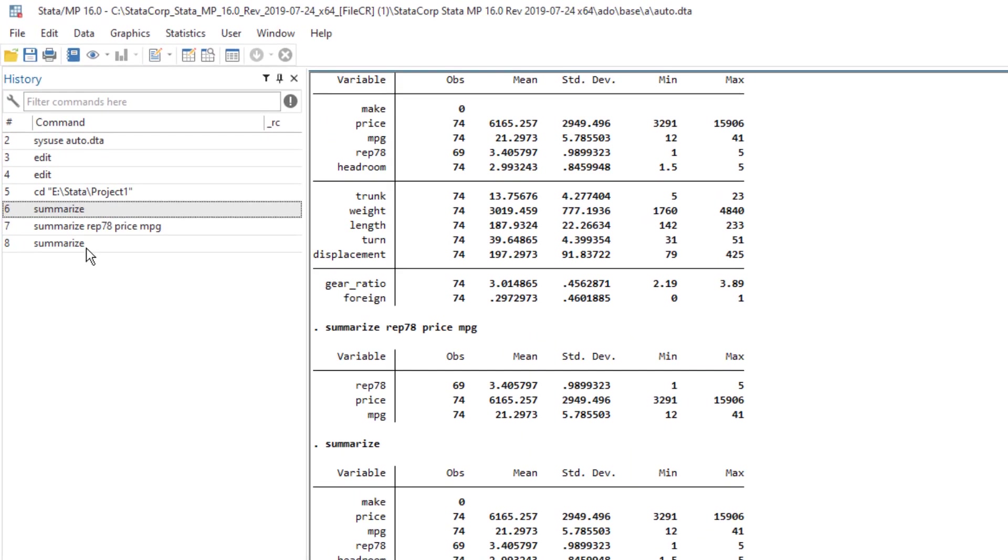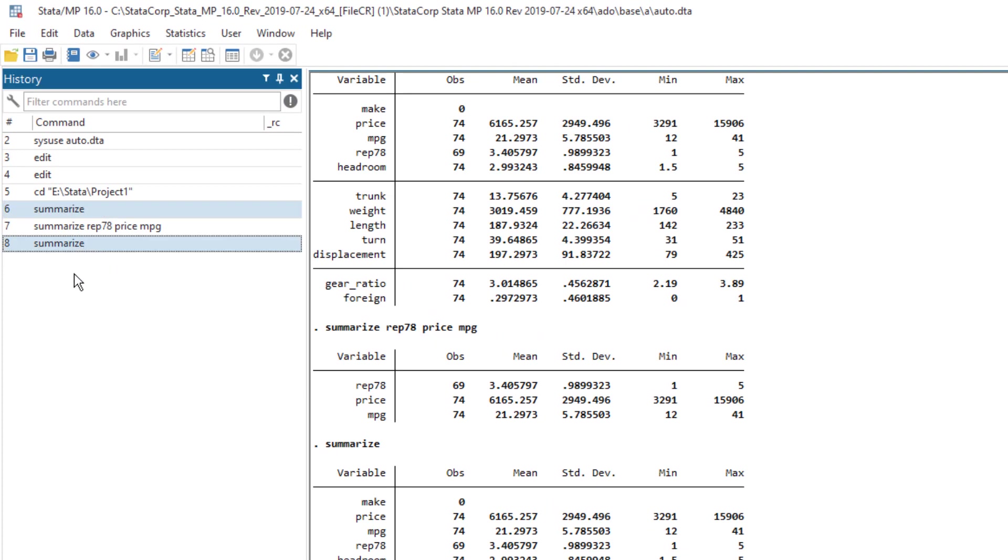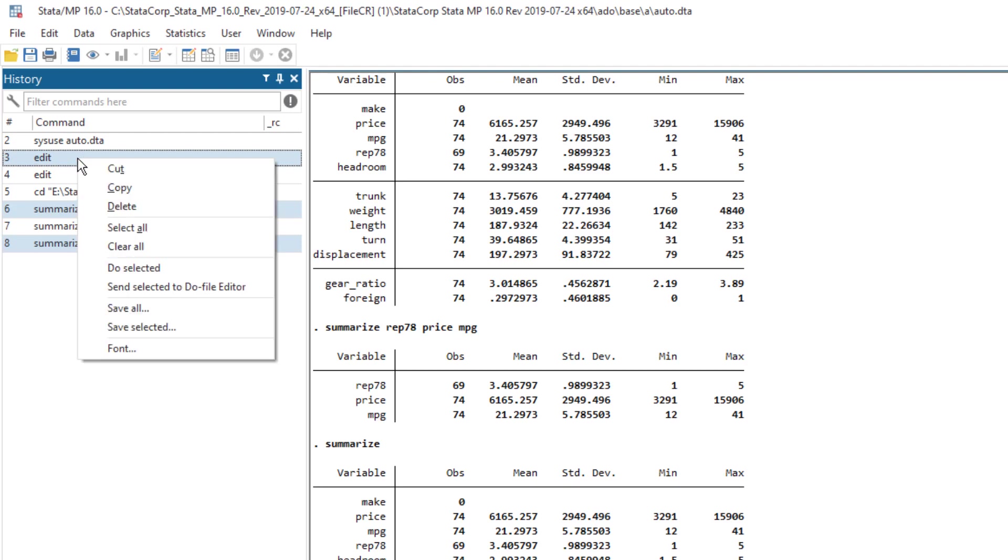Or I can use control to select all those commands that I want to select and copy. I can either copy them, send them to do file or clear them.